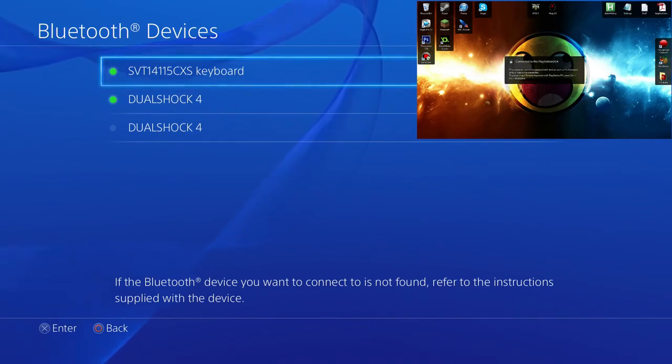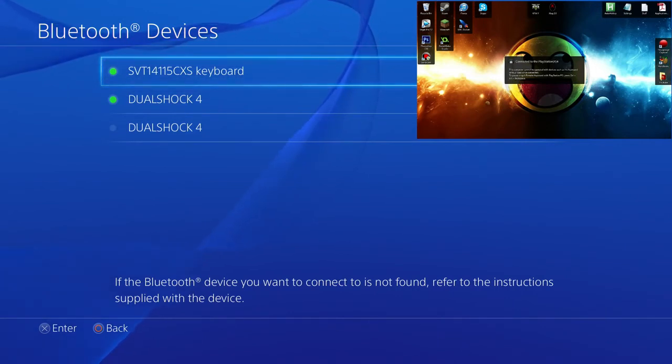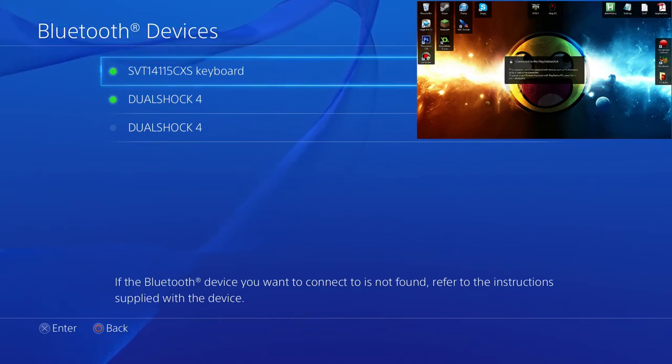Now, you saw on the PS4 screen, it says connected. Everything on your keyboard, every single button, will go towards the PS4 or PS3, as well as the mouse.